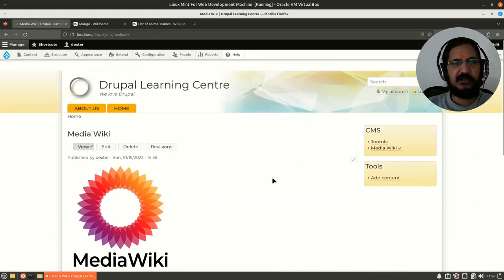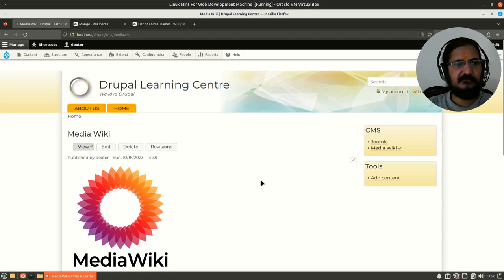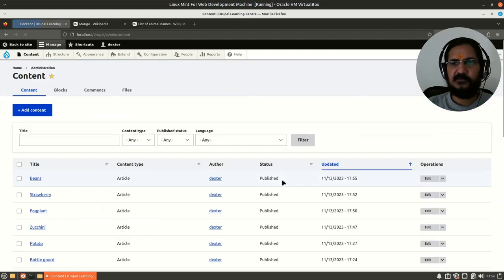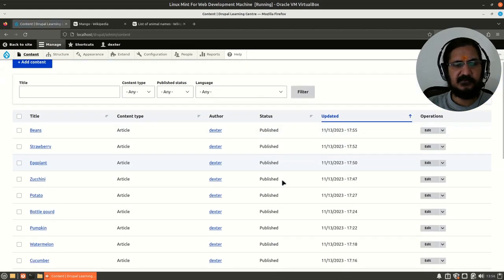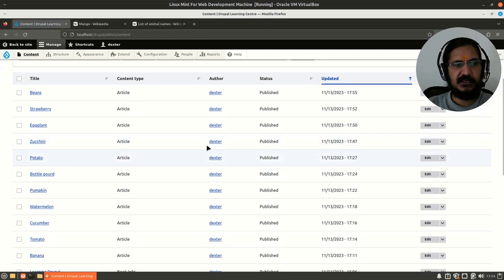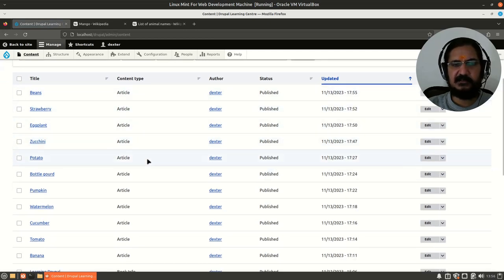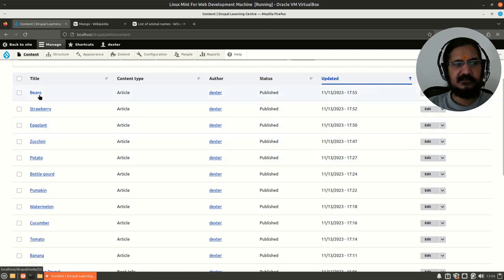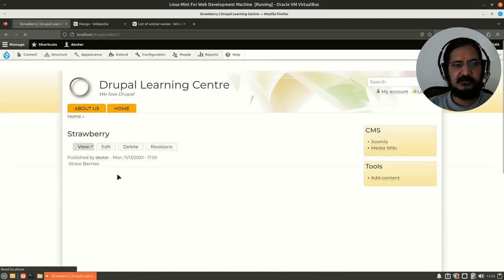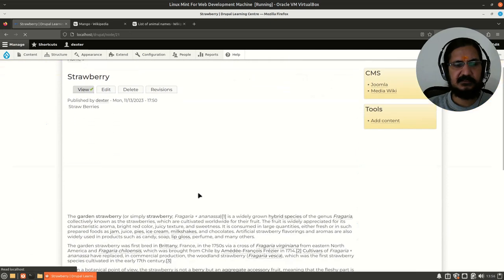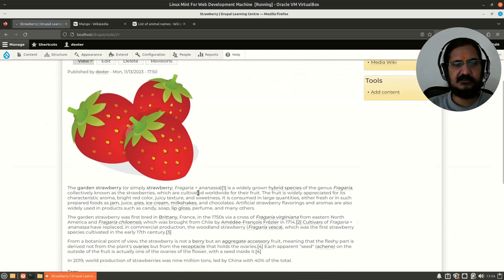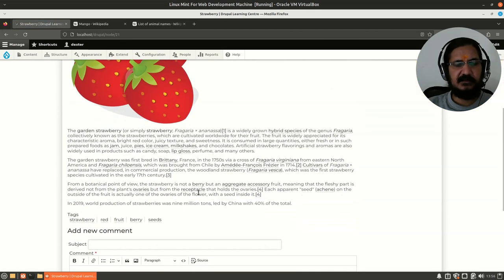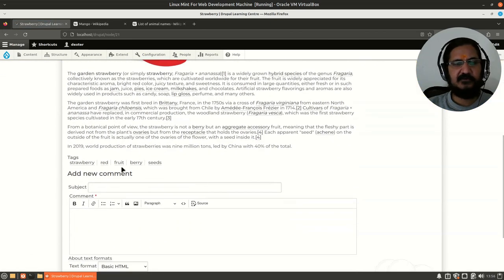To see the advantage of this, what I have done is basically I have created some content which is about vegetables and fruits. I have created this article because article pages allow me to add tags. Let's say I have created pages for beans, strawberry, and so many other things.